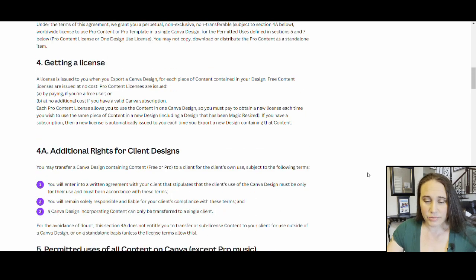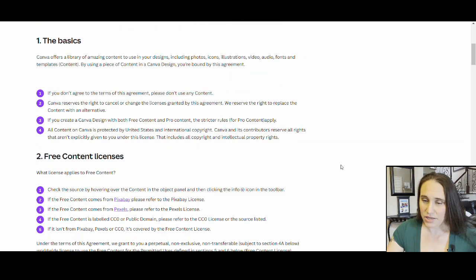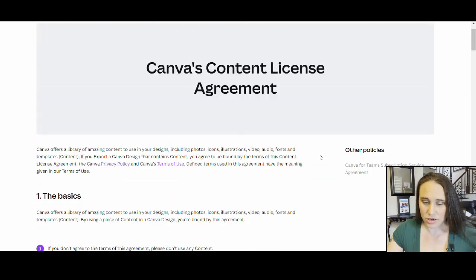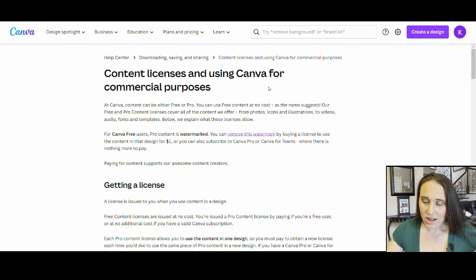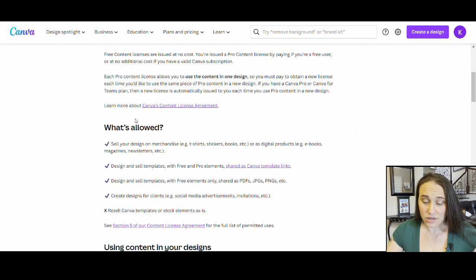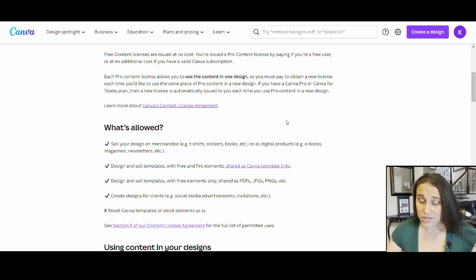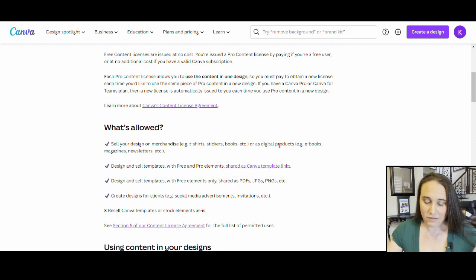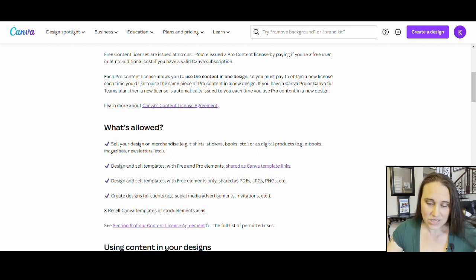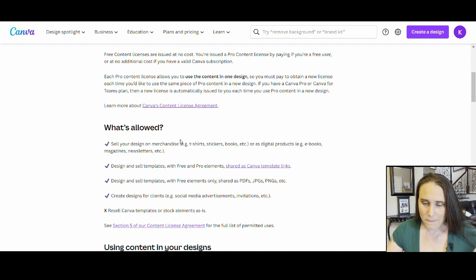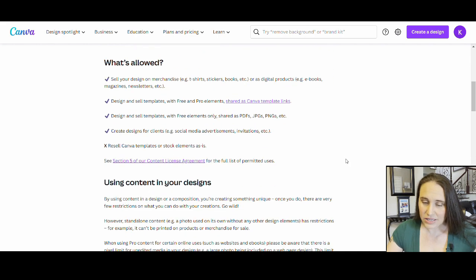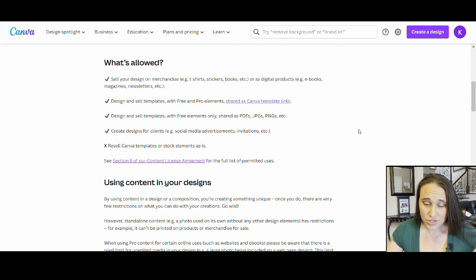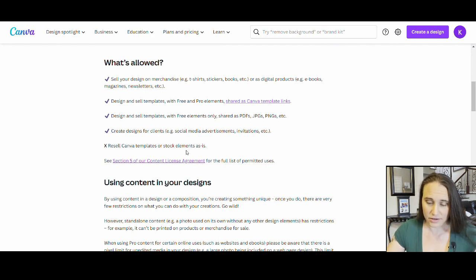As I was going back to the last page that I was on right here, when it says What is Allowed, it's pretty clear that you can sell your designs on t-shirts, stickers, books, and stuff as well as digital products. So it's right there, pretty clear as can be what's allowed. Sell your designs as long as they're your designs. Sell templates, sell designs for clients, just do not sell as is. So it's pretty clear right there.